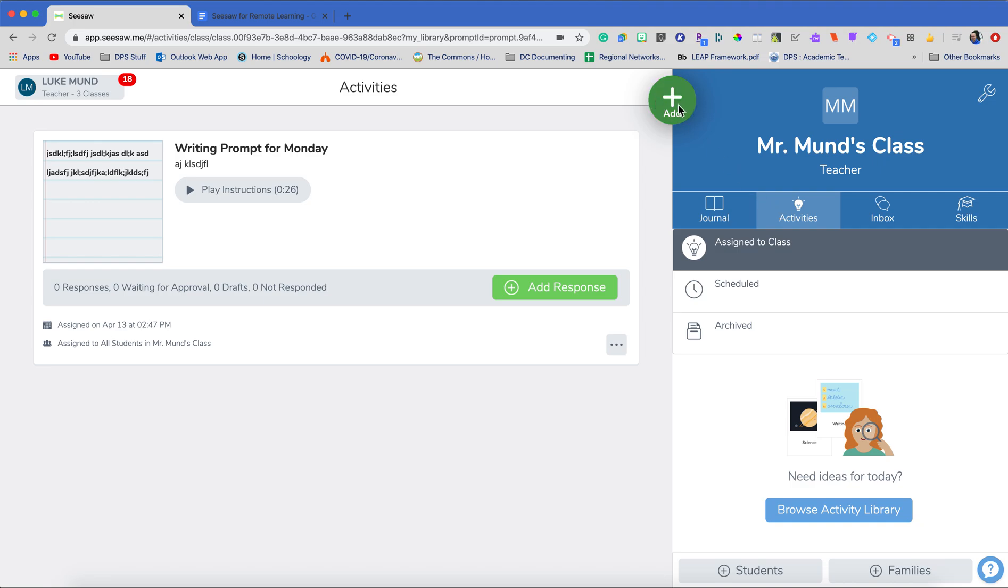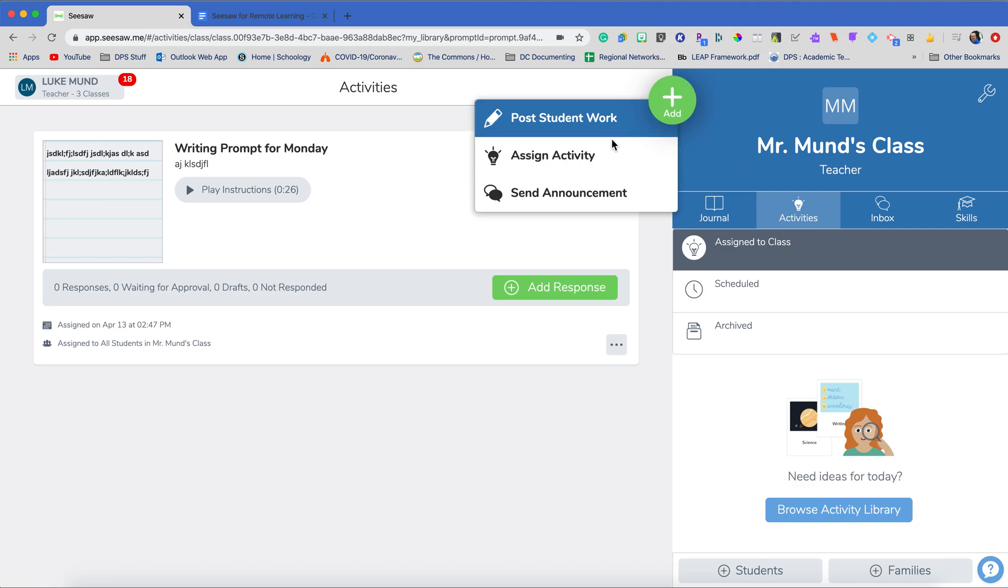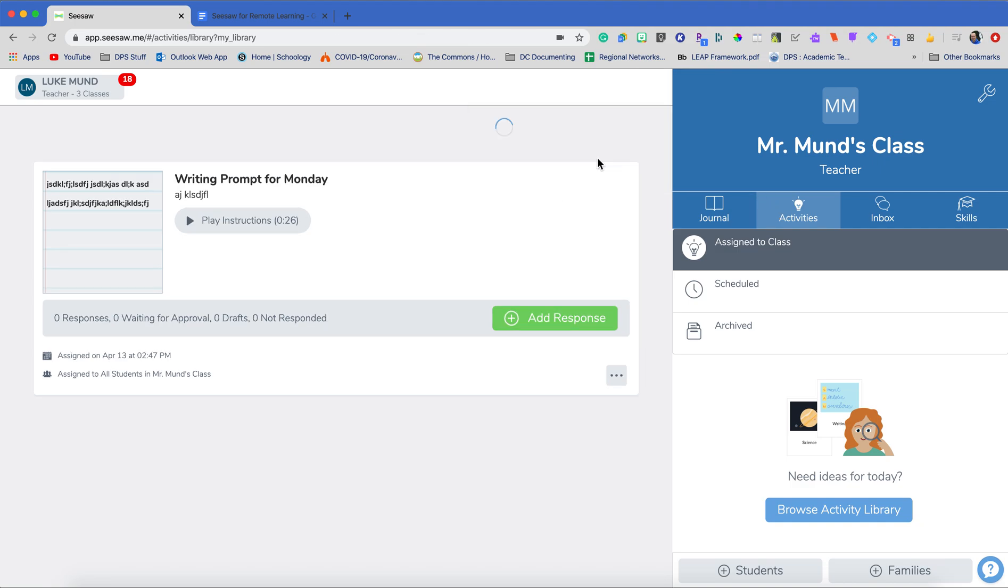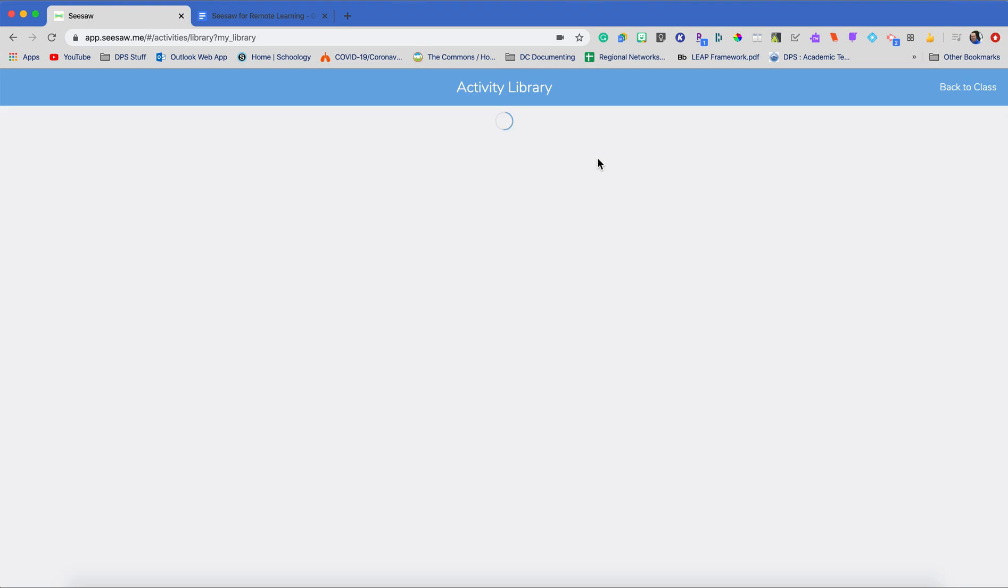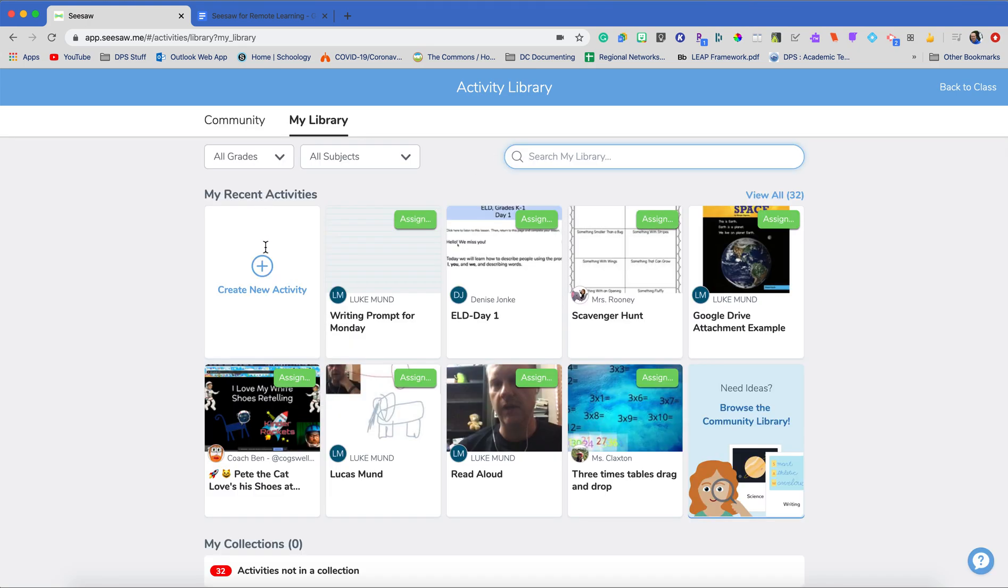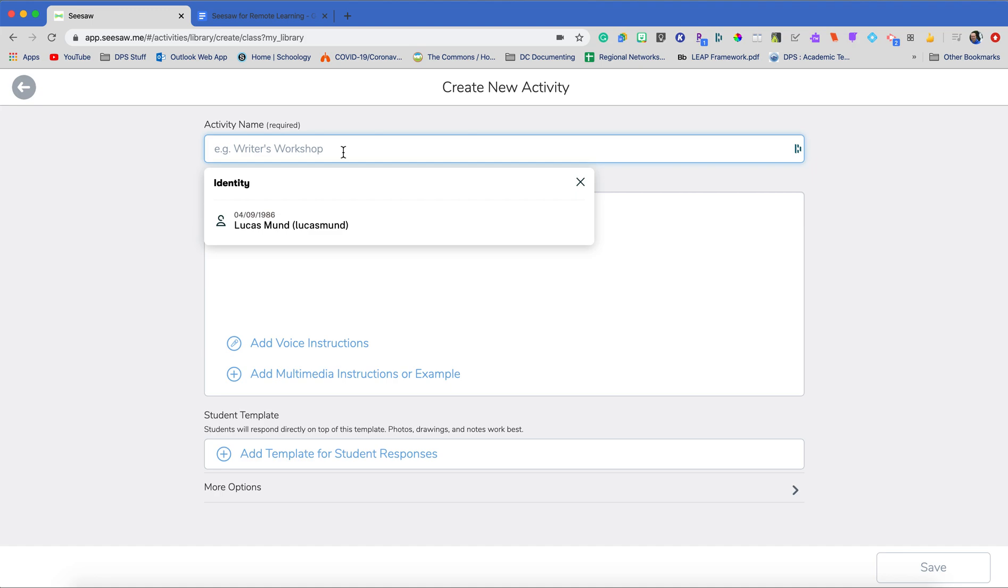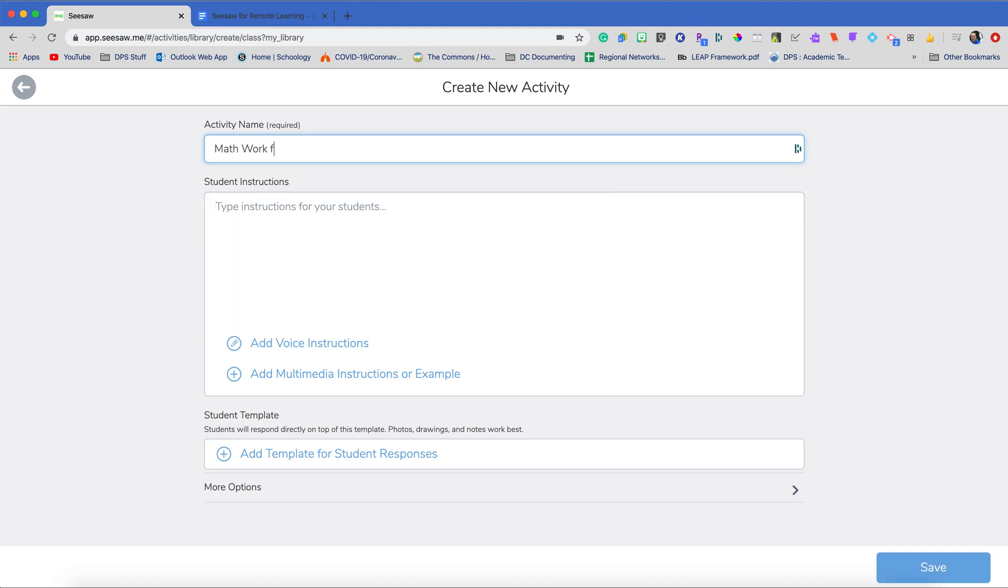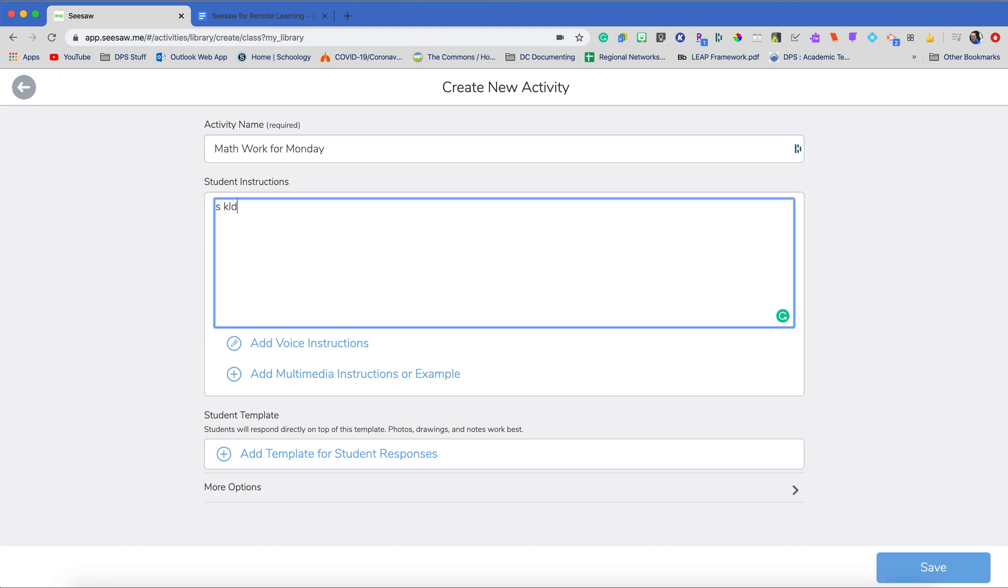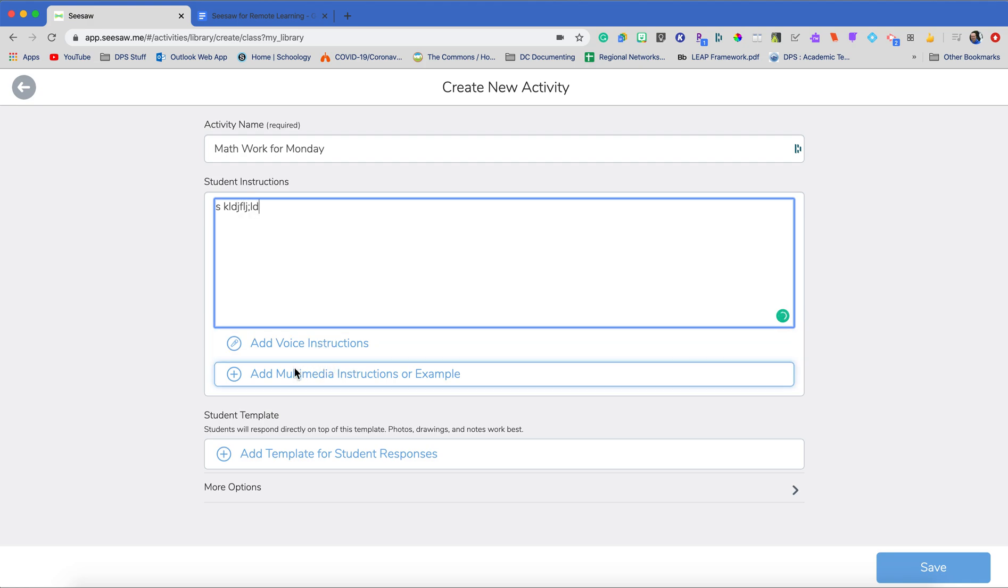Once it's cleared out, it's actually going to go to their journal and I'll show you that in just a couple of minutes. But let's go and add in a different type of activity. So for my next activity, I actually want them to do a little bit of math work. Alright, give it a name, give it some more instructions. I would add voice instructions here, but we've already gone over that.